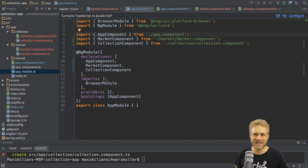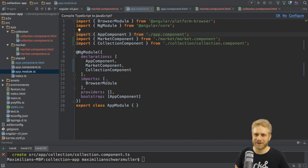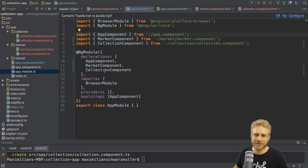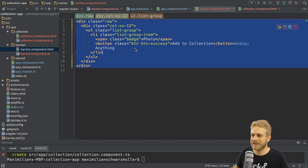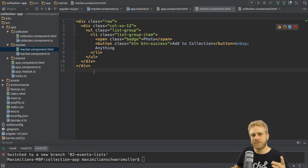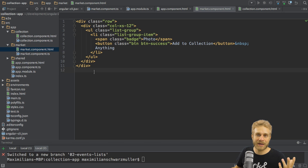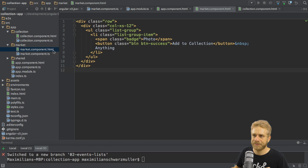Right now my application doesn't really look like the one we saw at the beginning. Let's work on this and replace our static code here a bit.